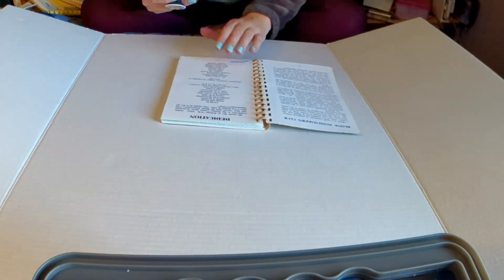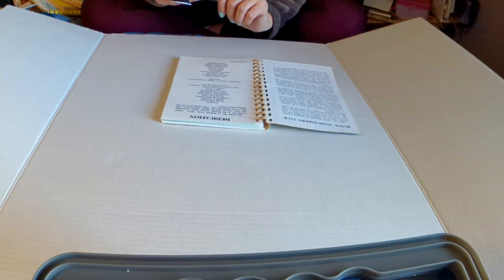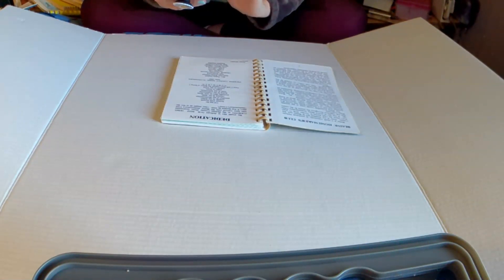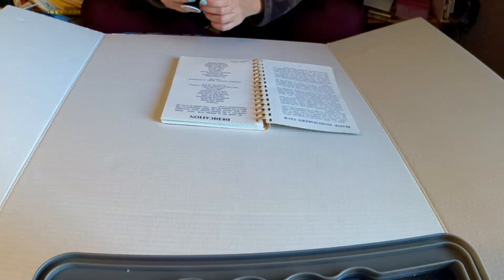So after she died, I got that cookbook from her. When people wanted stuff from her estate, they were all going for like jewelry and the expensive things. And I'm like, I want the cookbook. Give me the cookbook.